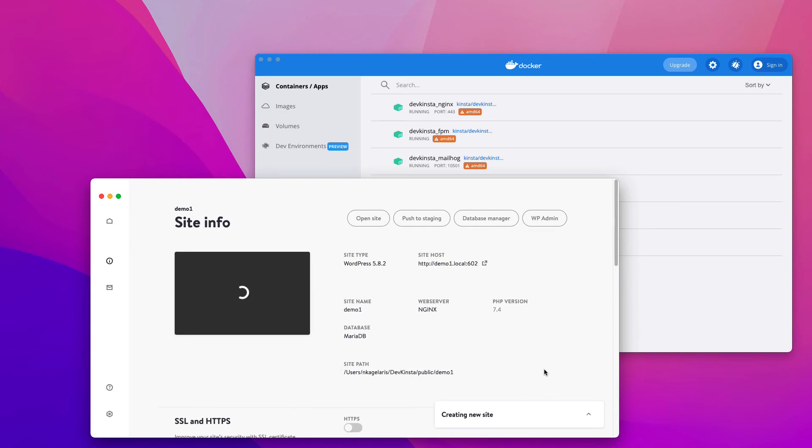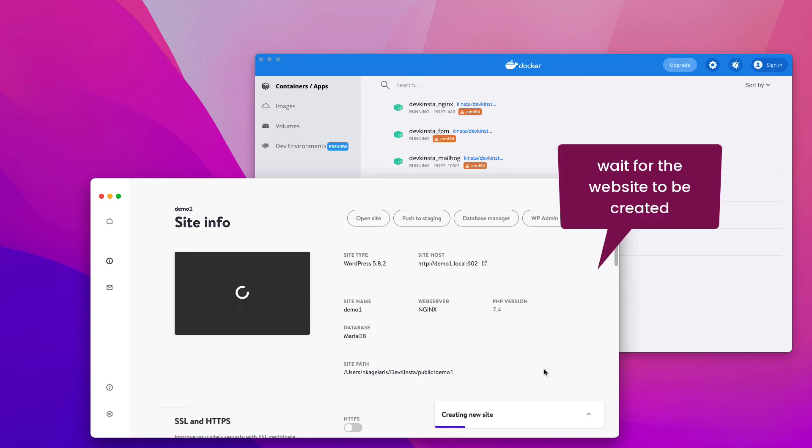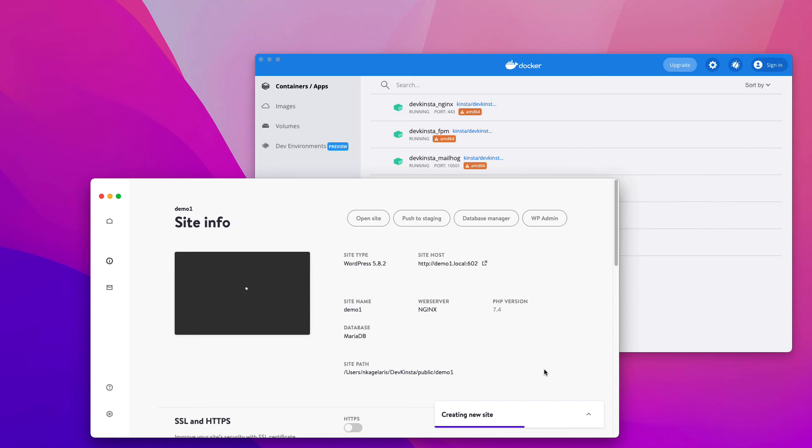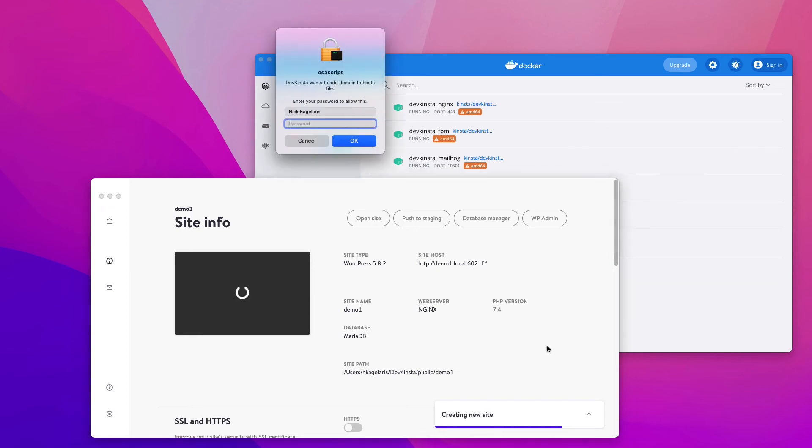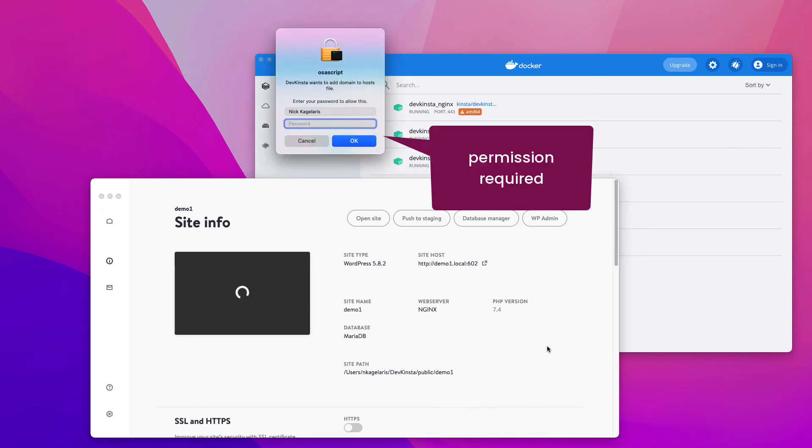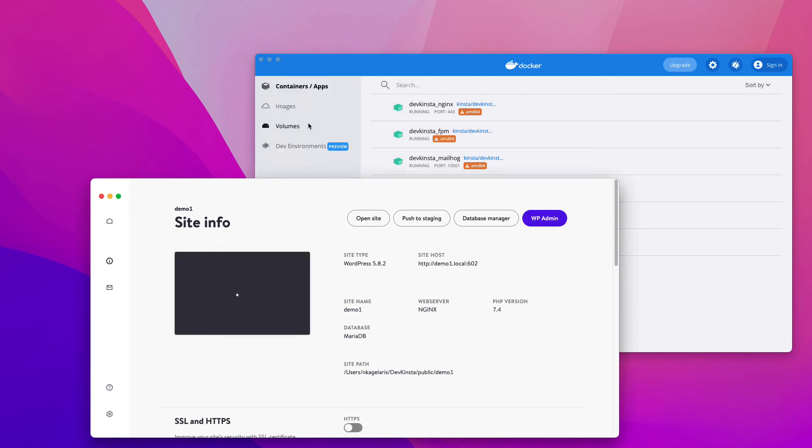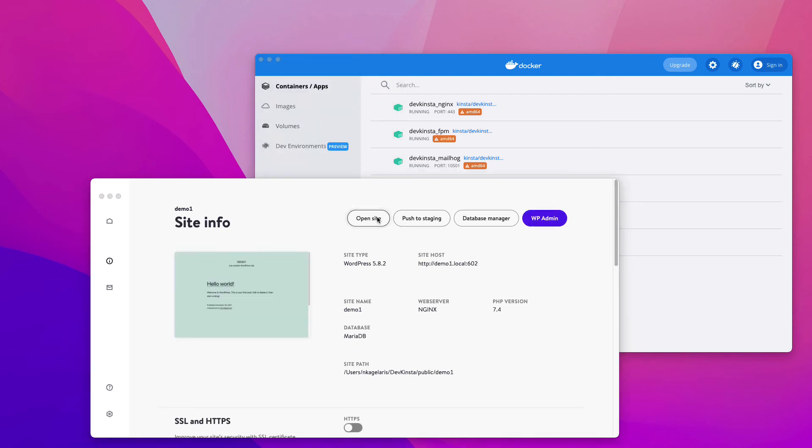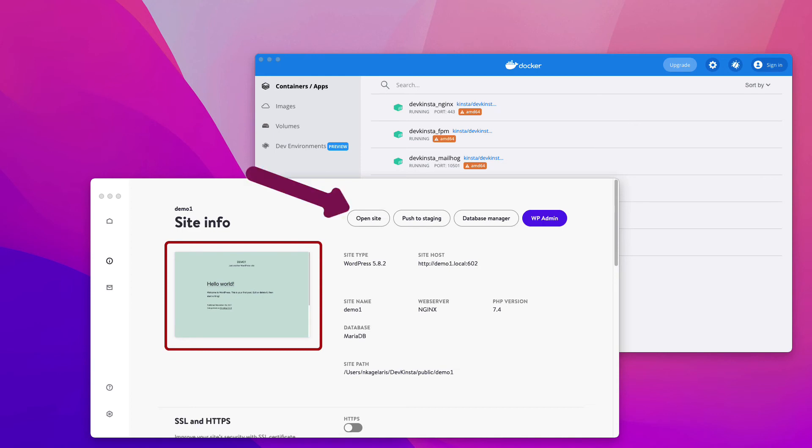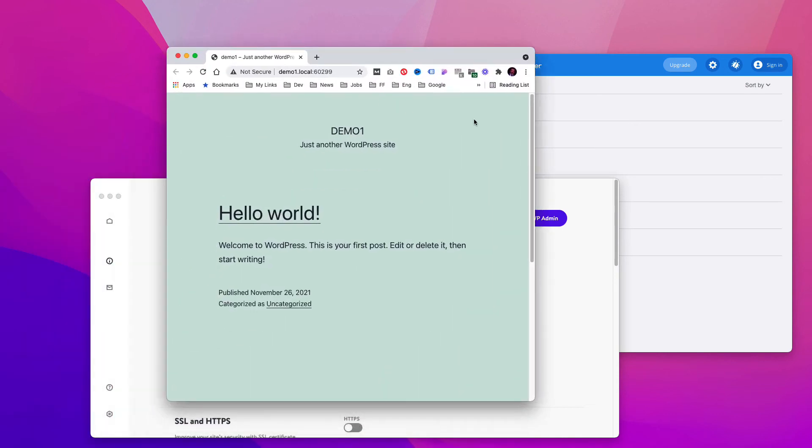Again, this may take three to four minutes to create the site. It asks for permission to add the domain to the host's file of your computer, so type your password. The site has been created and you can see it if you click on Open Site. Here you go.